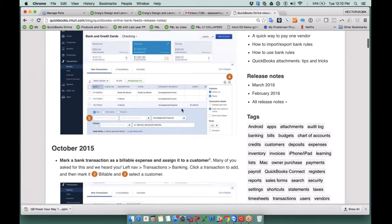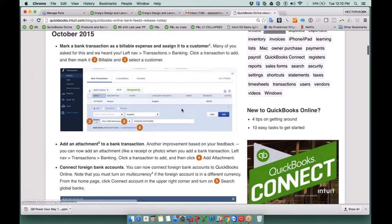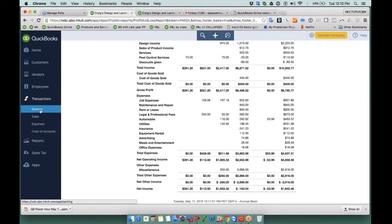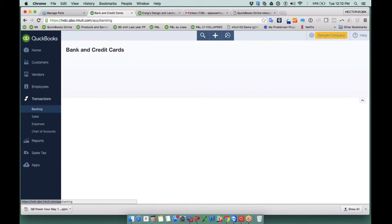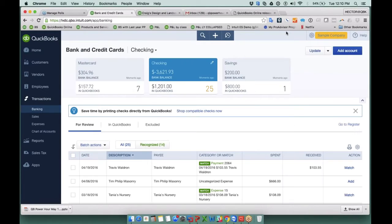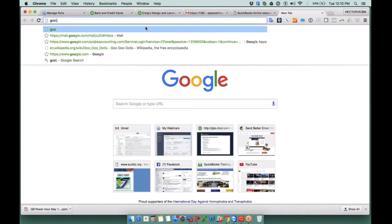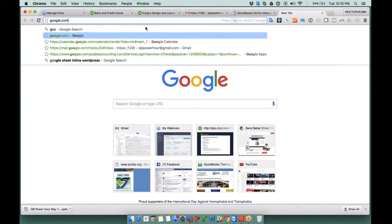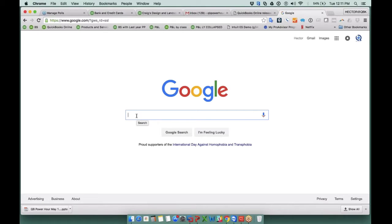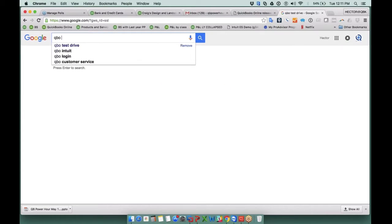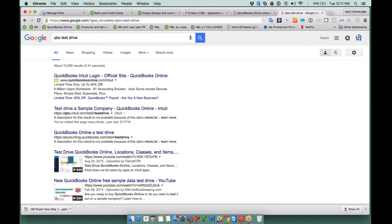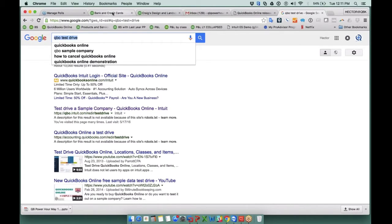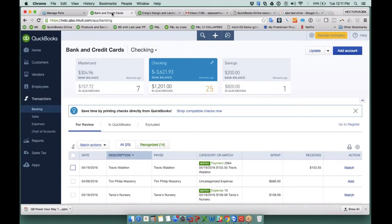So a couple of other things that stand out, let me just go into online bank feeds here. So I'm here in the QuickBooks Online sample file. And by the way, just in case you didn't notice, this is one of the best things about QuickBooks Online. It has nothing to do with QuickBooks Online itself. It has to do with the capacity to pull up a sample file.